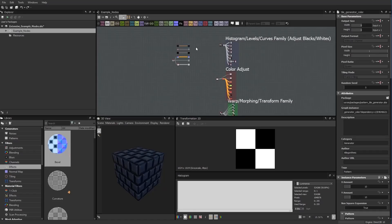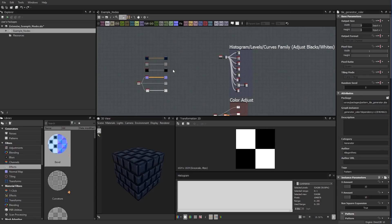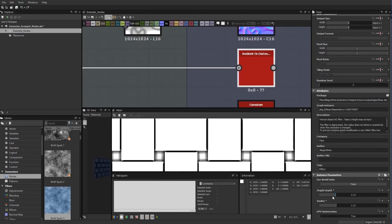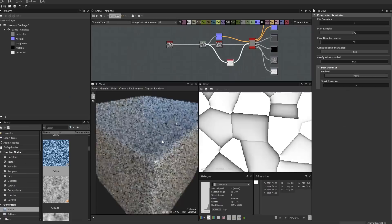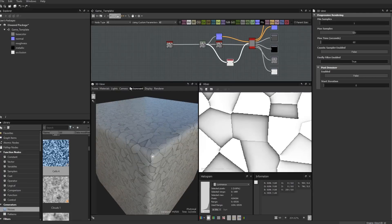A complete step-through of the function of each node, warps, morphs and transforms, blend modes.